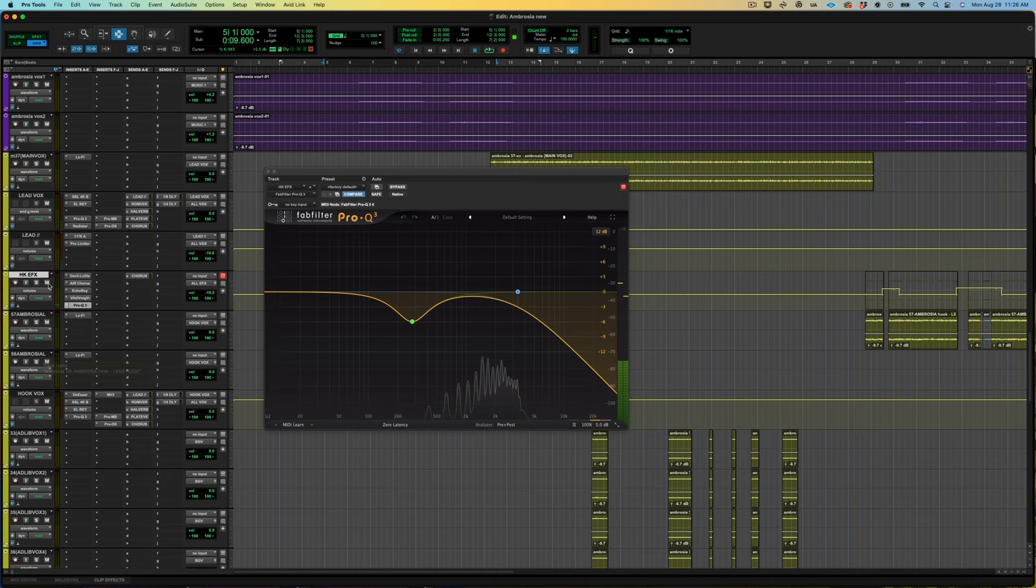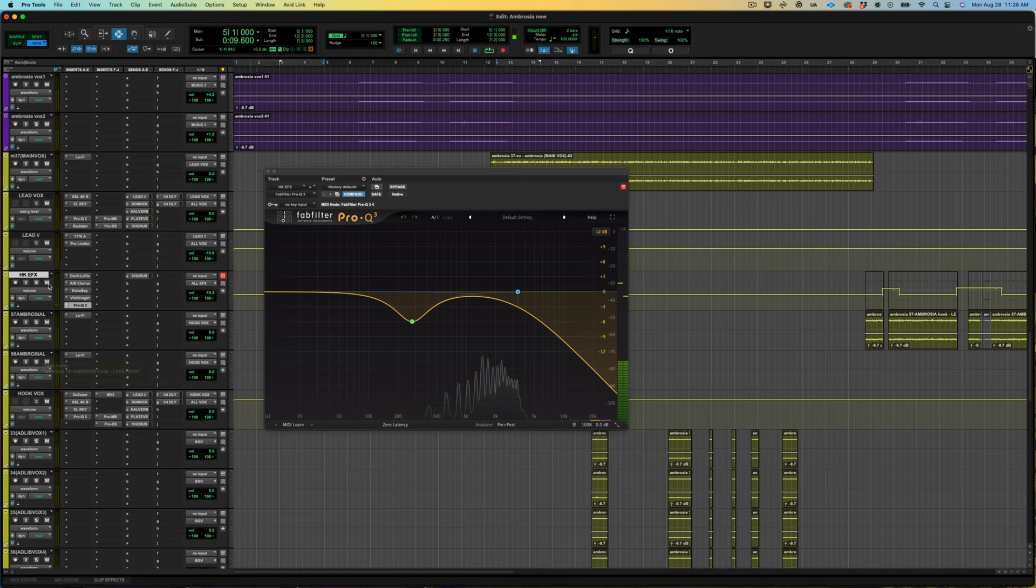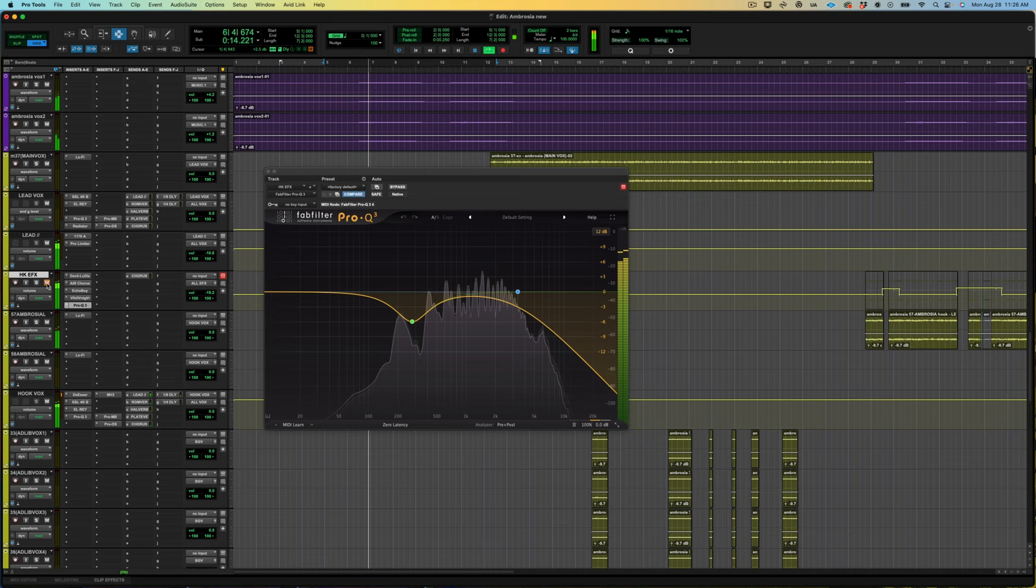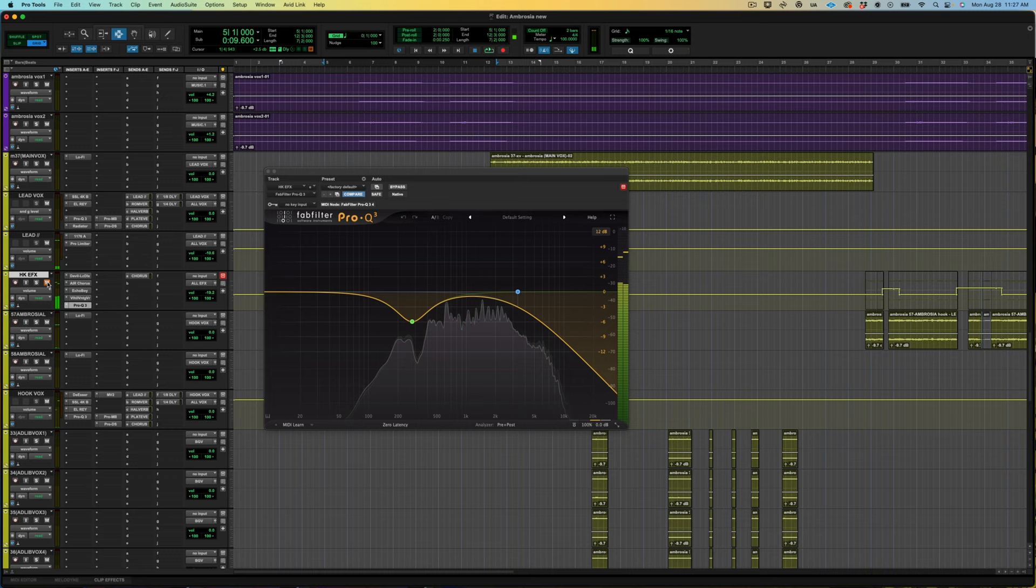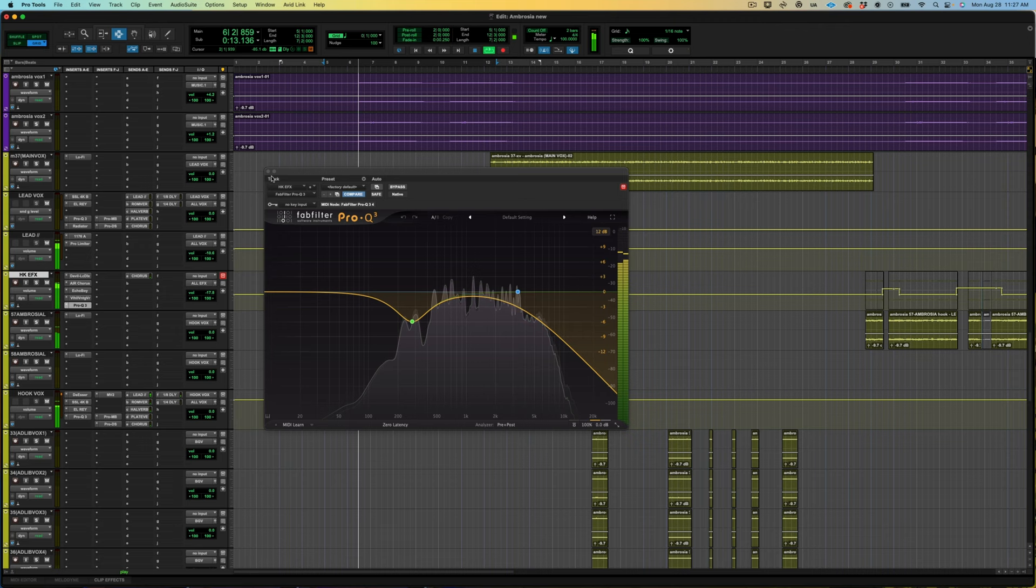So let's play that in the mix. Now let's add that track in.